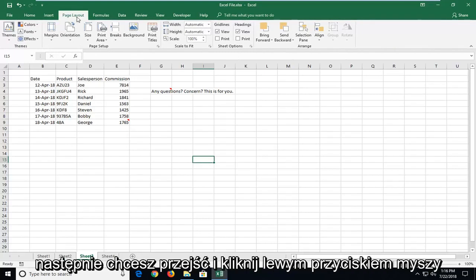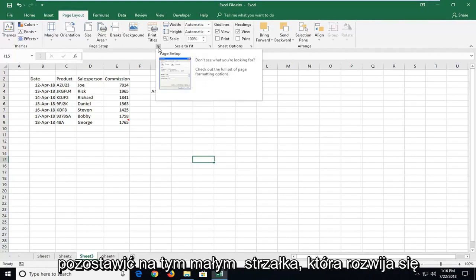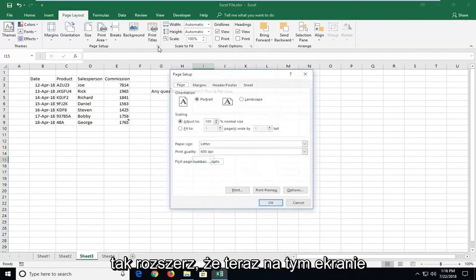And then you want to go and left click on the area that says page setup. You want to left click on this little arrow that expands, so expand that.